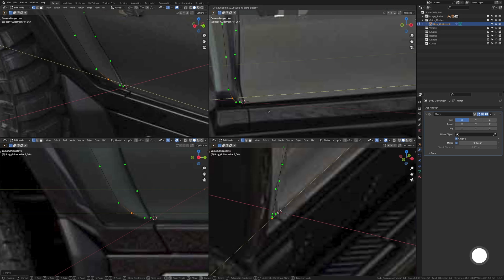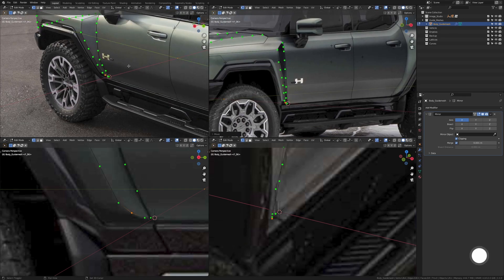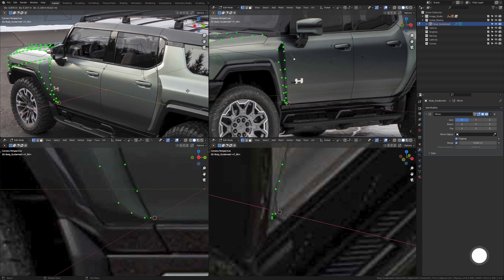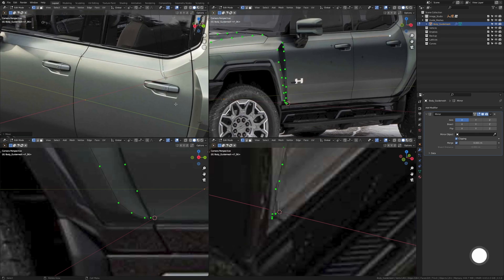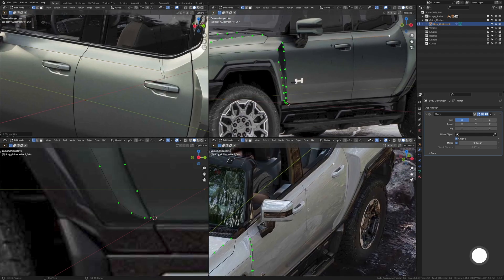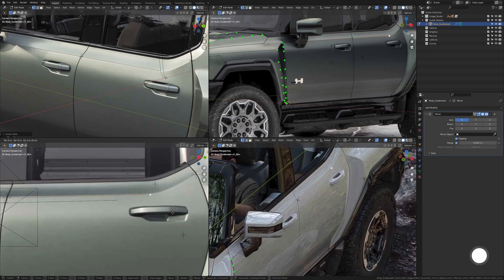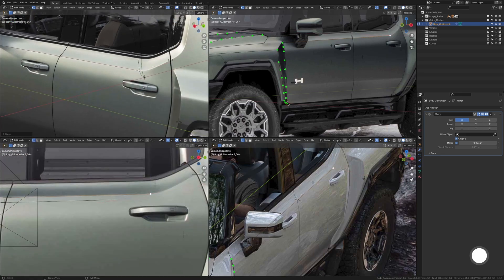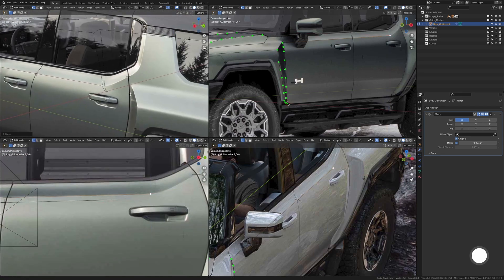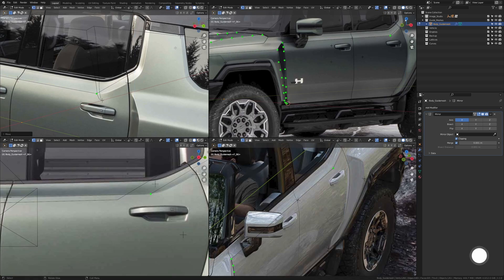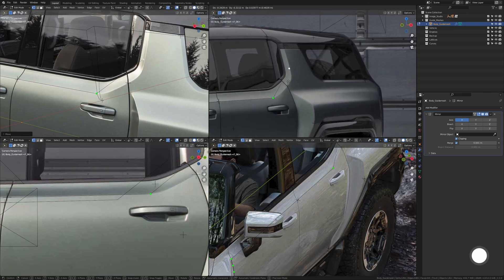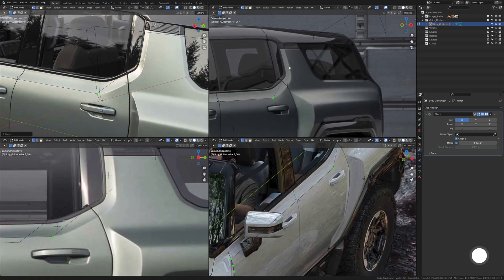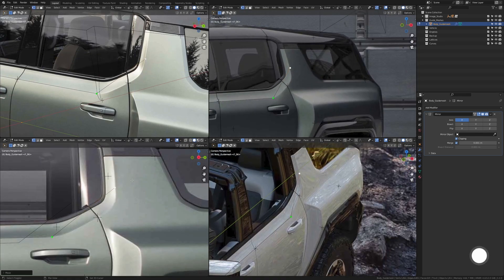Add an extra vertex in there to align in that area. Now we go back up here and extrude all the way to the back and start aligning things in this area as well. We continue extruding upwards step by step and then later add in extra vertices to try and get the definition more.